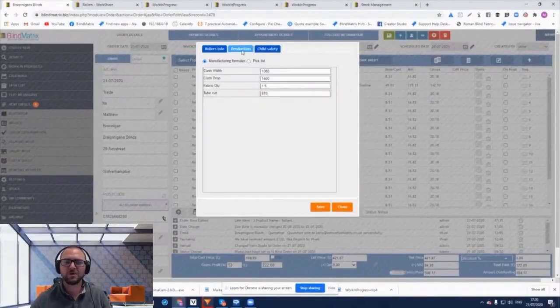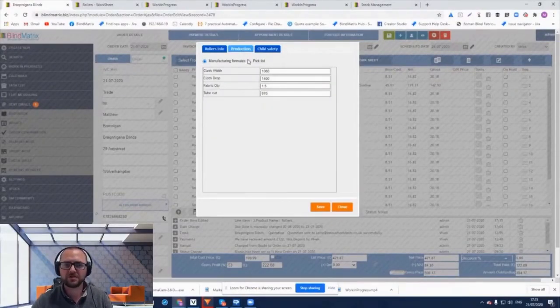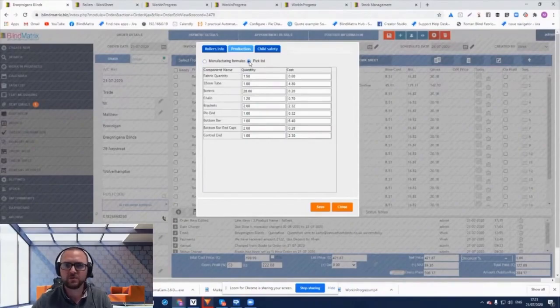Hello and welcome to Blind Matrix, providers of software for blinds manufacturers, wholesalers and retailers.